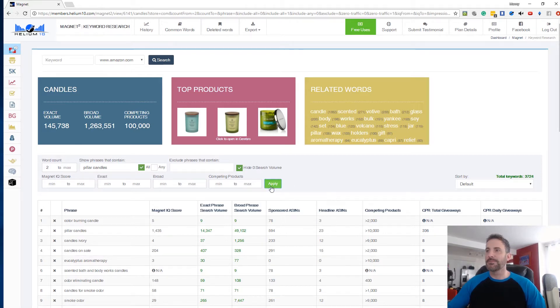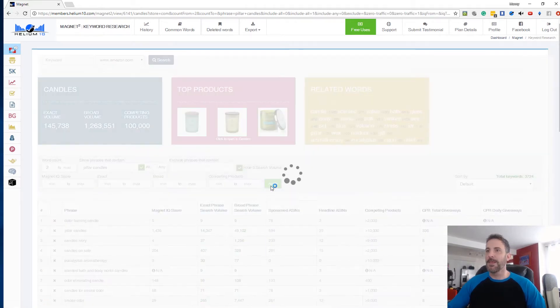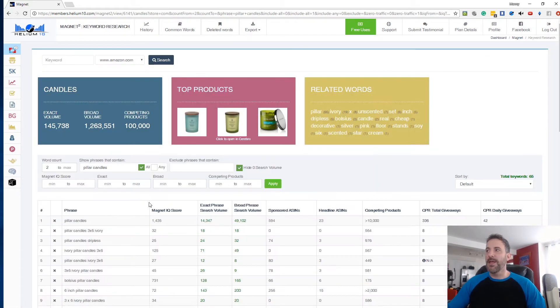...it shows 65 results that have the words 'pillar candles' in them.